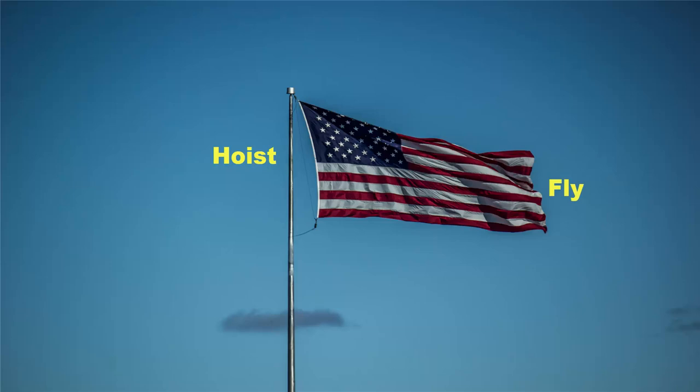As most of the flags are rectangular, the length of fly generally exceeds hoist. The main portion of the flag, all or most of its area, is called the field or ground. The pole to which the flag is attached is mostly called flagpole, flagstaff, or mast.